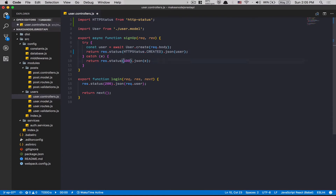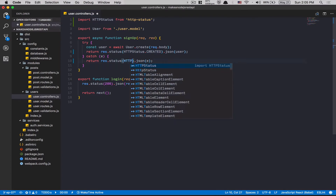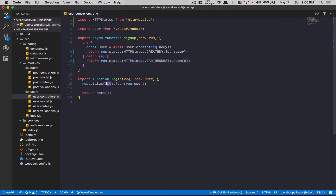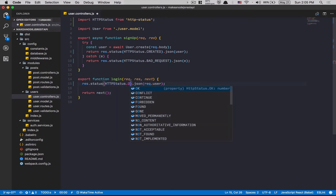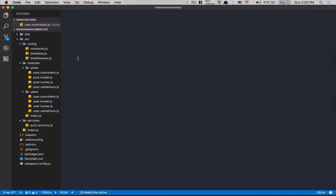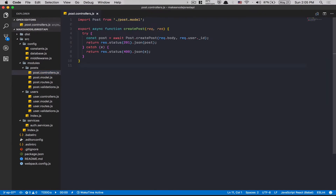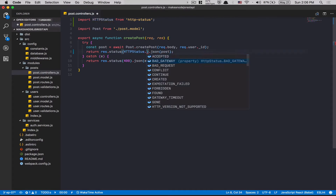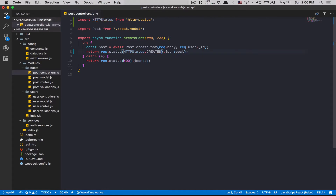Now I can change my status codes like: HTTP status dot CREATED — that's it, much easier to read. I'll change the 500 to HTTP status dot BAD_REQUEST. You don't need to do this if you don't want, but I love it. The 200 becomes dot OK. I'm gonna copy this import line now and jump on the post controller, paste HTTP status there, and change 201 to dot CREATED and 400 to dot BAD_REQUEST.